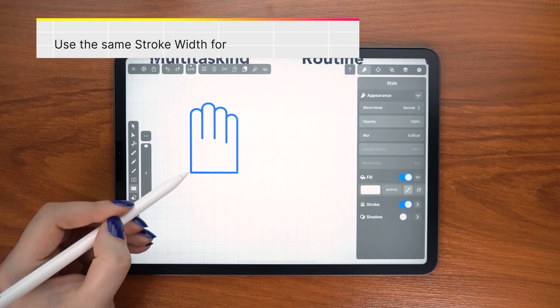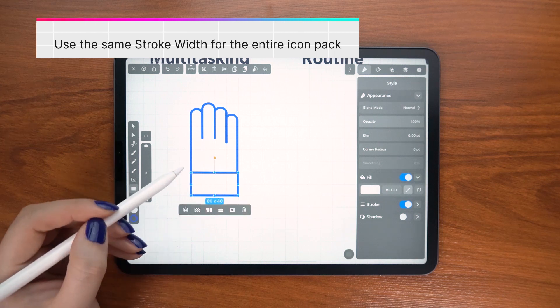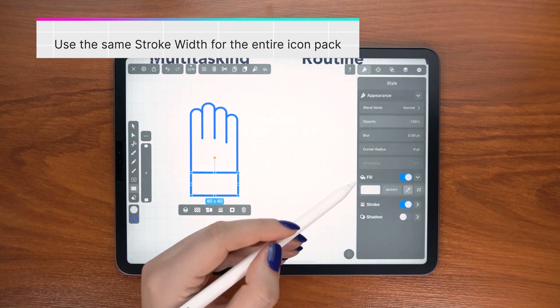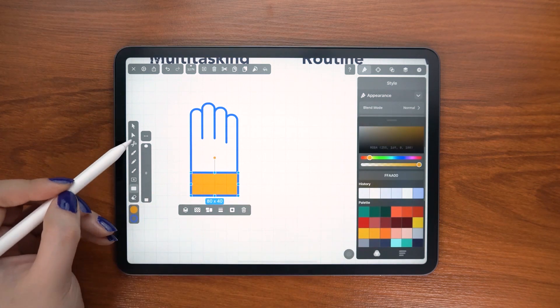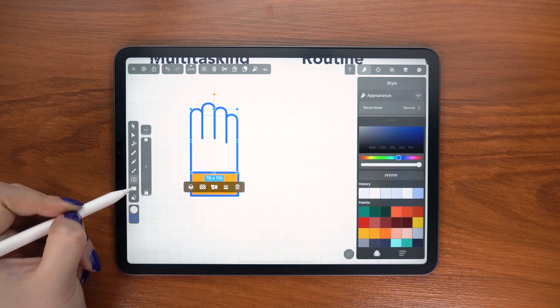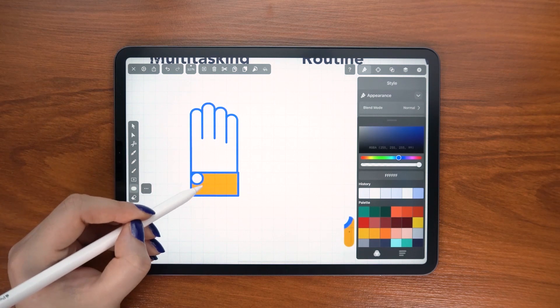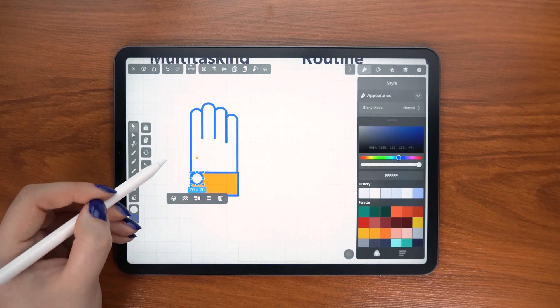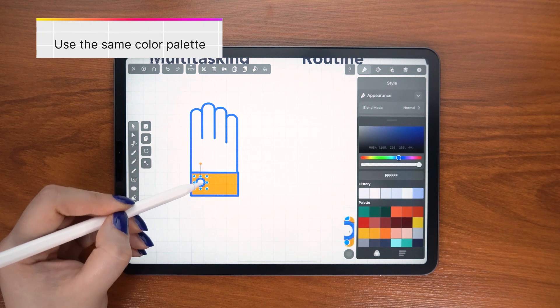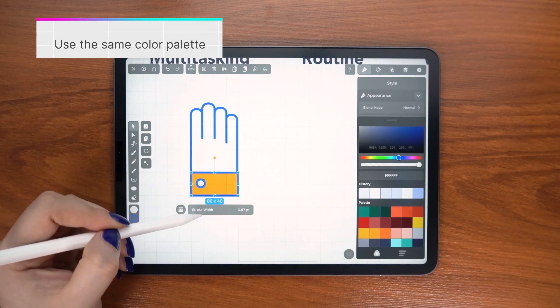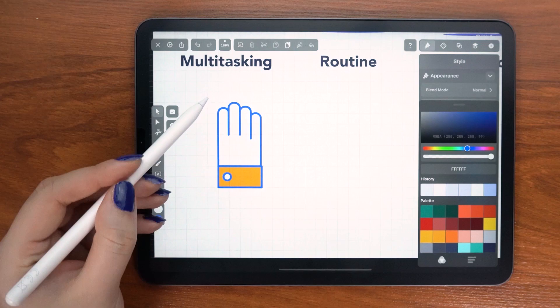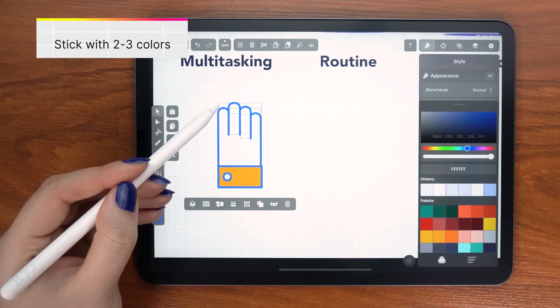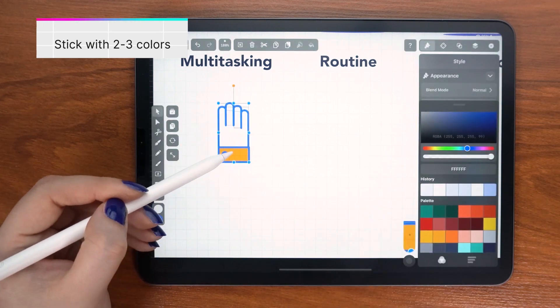Your icon pack needs to fit the same aesthetics. Do not mix different styles in one set. Following this idea, you should stick to the same color palette. For flat icons like mine, stick with two or three colors maximum to keep the idea simple and clear.